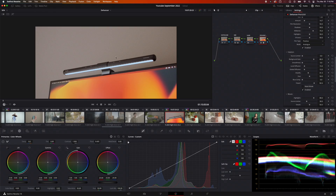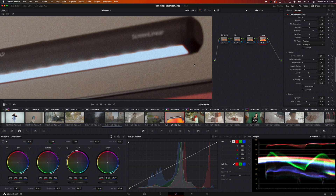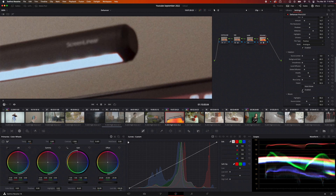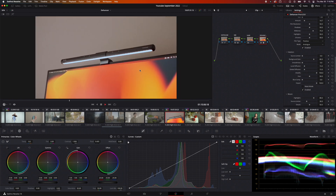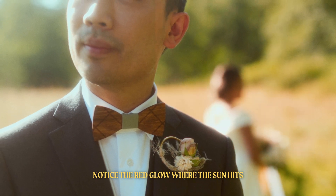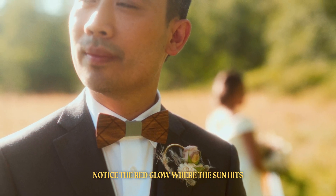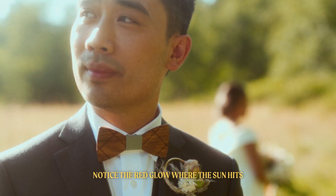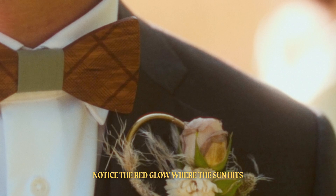Next one is halation. It took me a really long time to understand what halation was until I started using the plugin. I've always been the type of person to want a super clean image with no defects, but over time I wanted to add more character to my image. Halation adds artificial lens imperfections to the highlights around your image. It's really subtle, but it can make a huge difference in giving that film look.